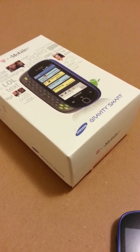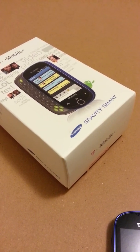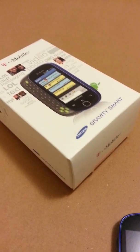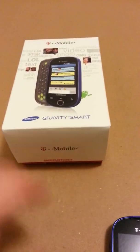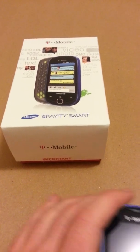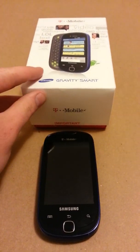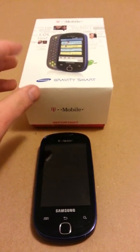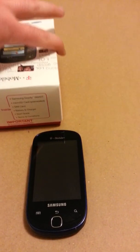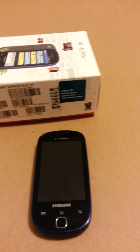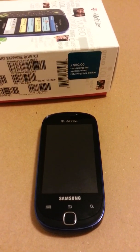Hey there, Trevor Duncan with CellSeattle and CellSeattle.com. I appreciate you joining me on my YouTube channel. Today I'm going to show you how to do a master reset on a Samsung Gravity Smart from T-Mobile. This is also known as the Samsung T589.